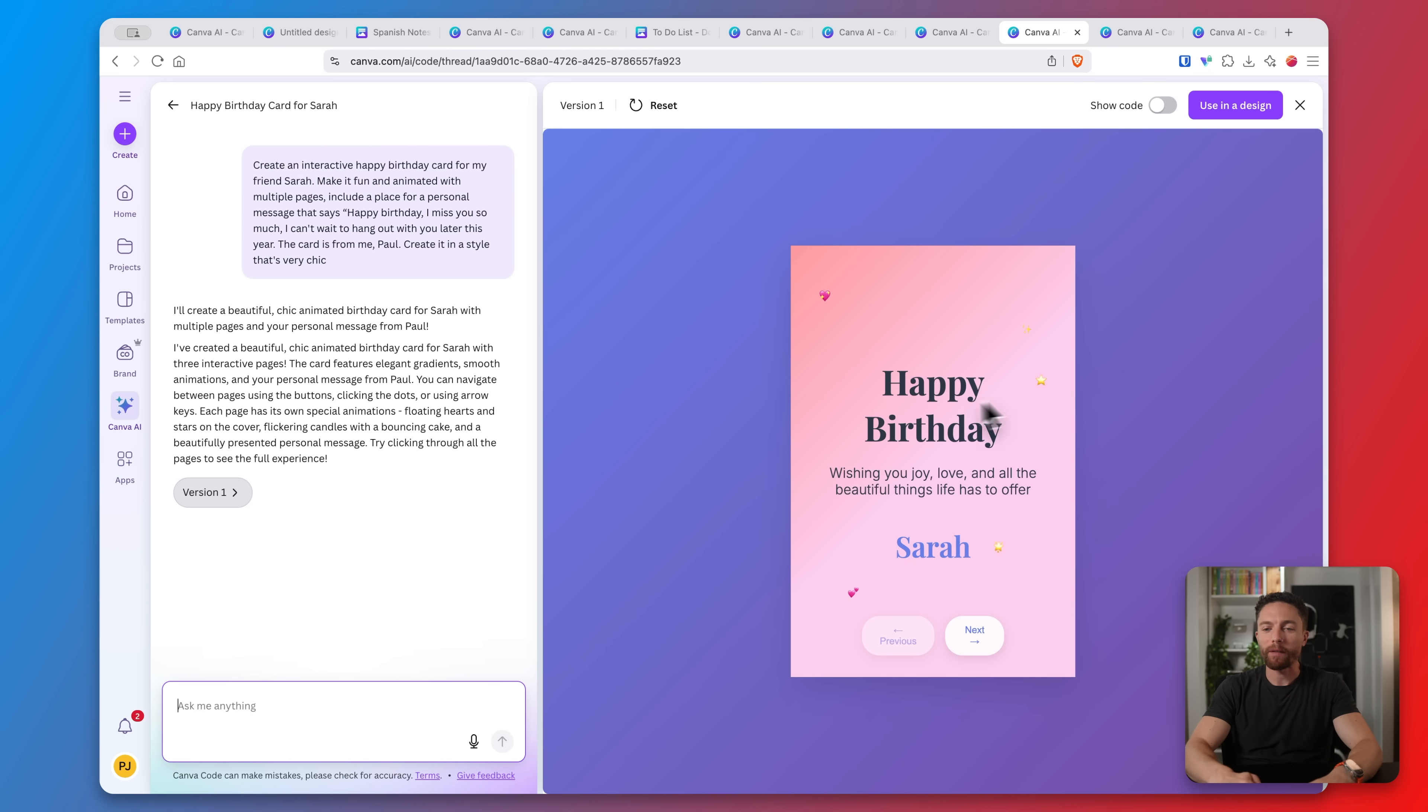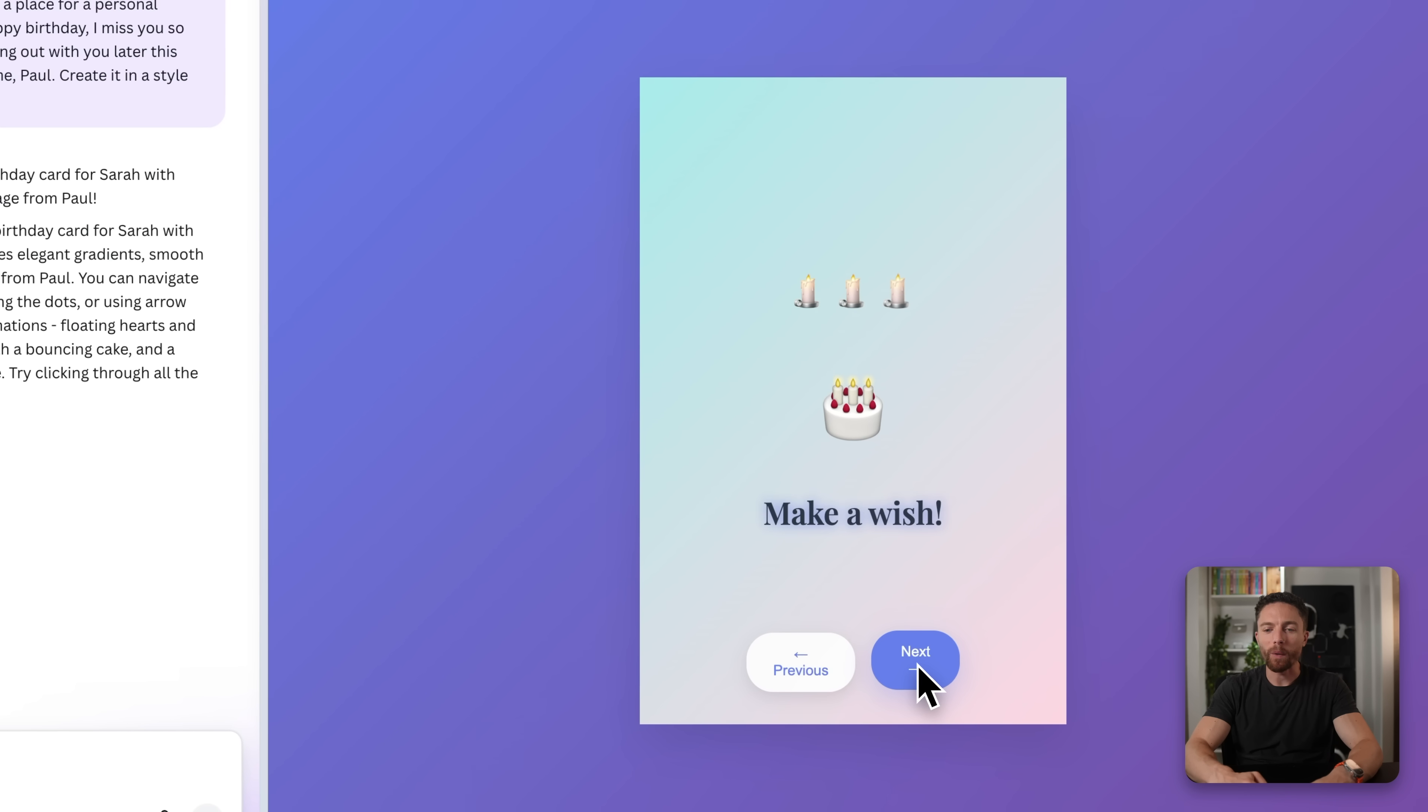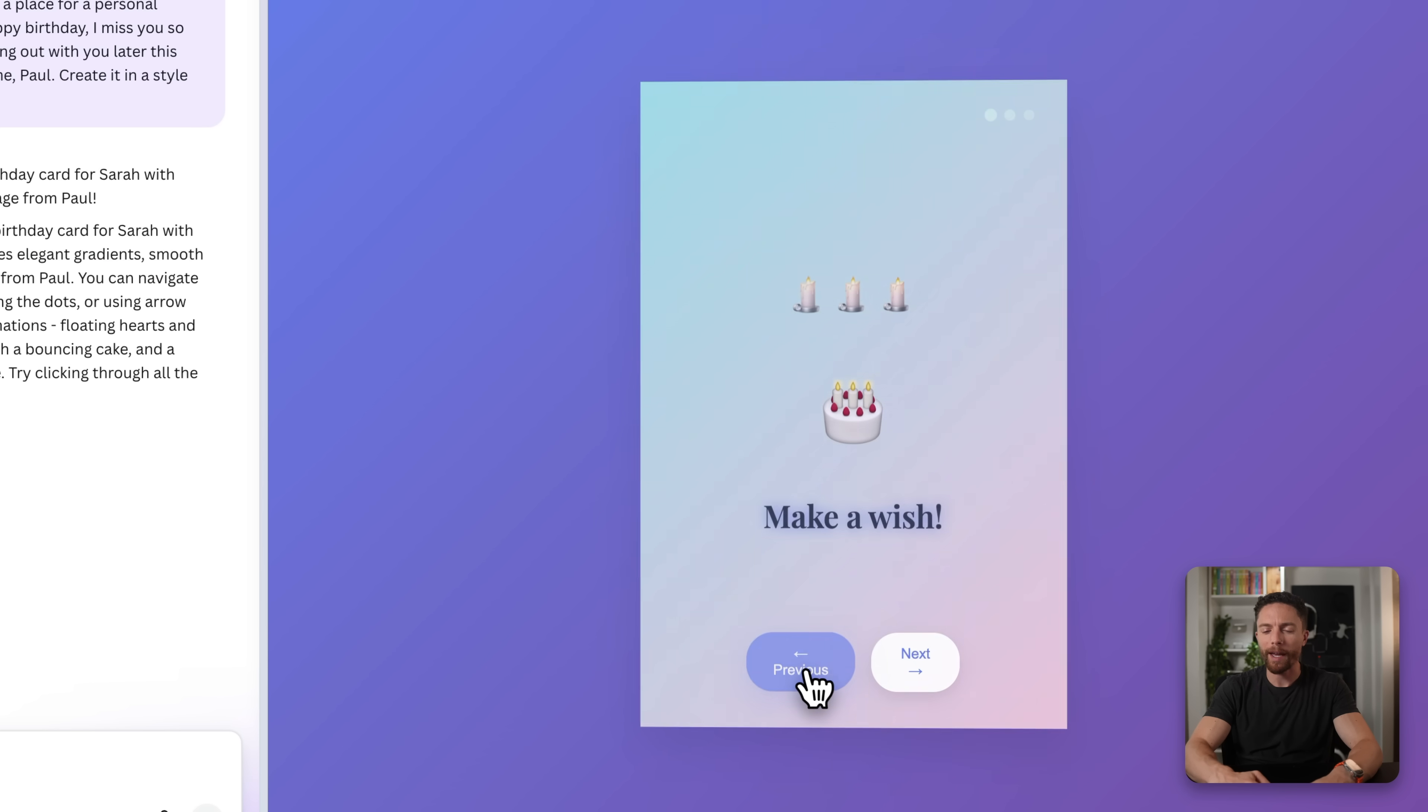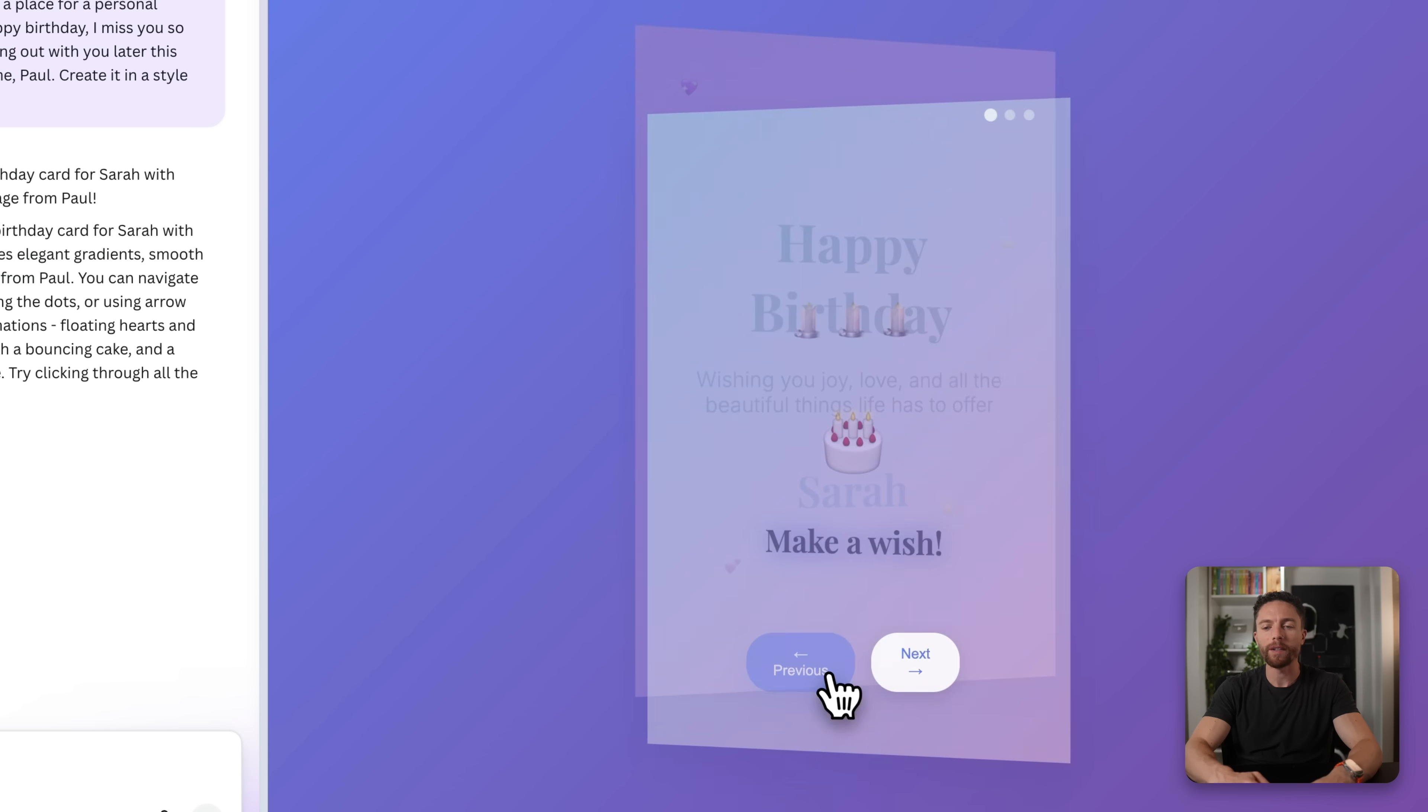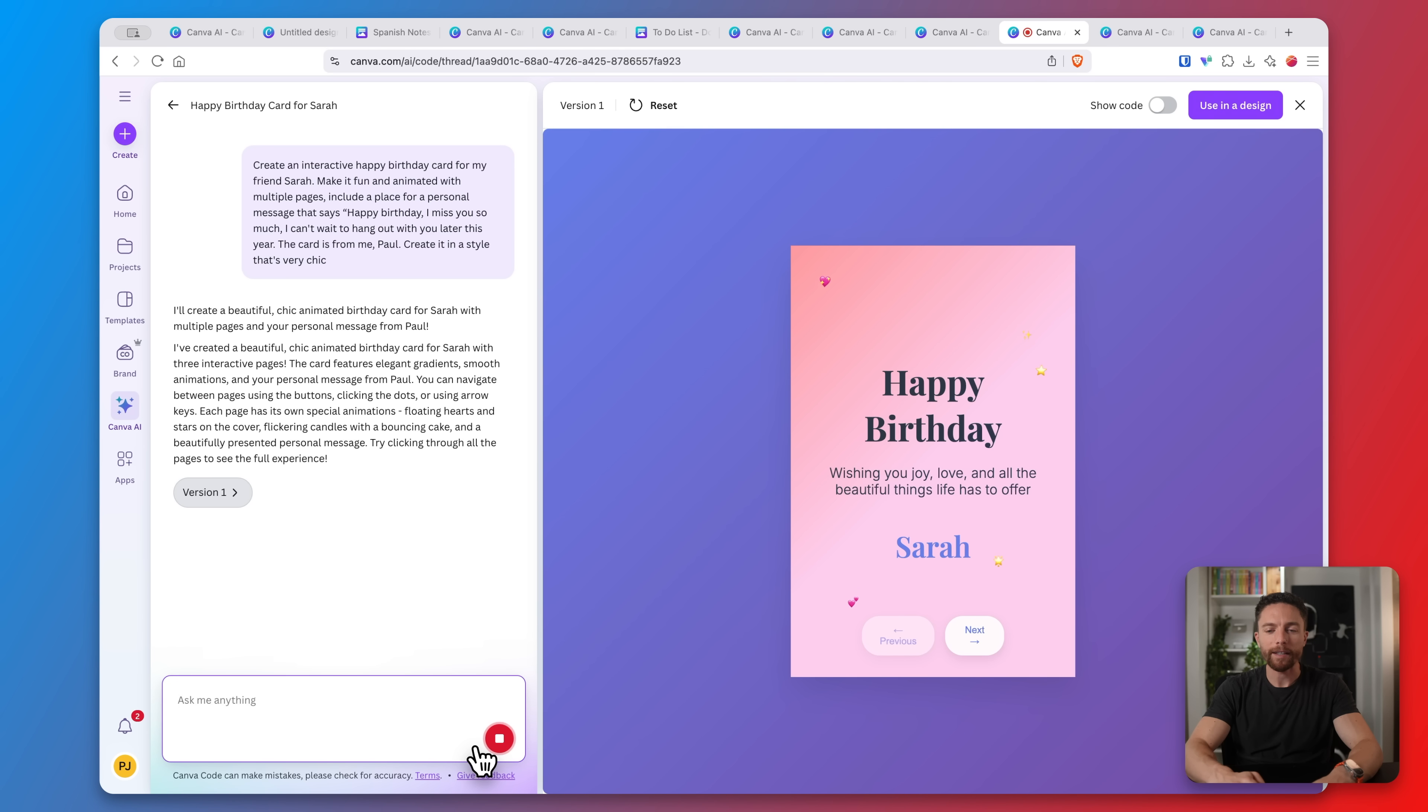So here is the first draft of it. It says happy birthday wishing you joy love and all the other beautiful things Sarah. I can click on next, it says make a wish and next, and then it's a special message from me. This is okay, I don't love it to be honest. I don't like these next and previous buttons. So I would tell in here what changes I wanted to make. I might say I don't love the next and previous buttons. Let's change them to something that says open card and that will then go to the next page. Let's see if that looks a little bit better.